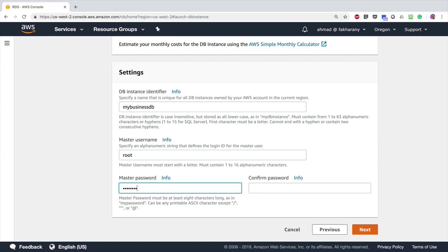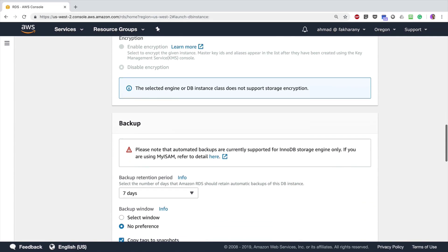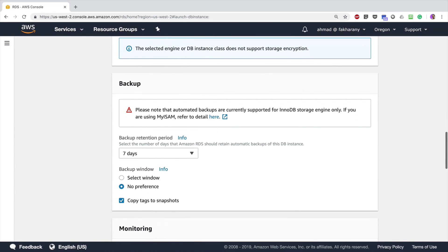Then I'm going to choose a master username, let's say 'root', type in the password for that master user, and click next. I'm not going to choose anything here except the database name. I'm going to create a new database in the instance called 'store_db'. I'm not going to choose encryption. Notice here that AWS is going to automatically take backups of your RDS instance. This is specific to MySQL and applies to the InnoDB storage engine only.